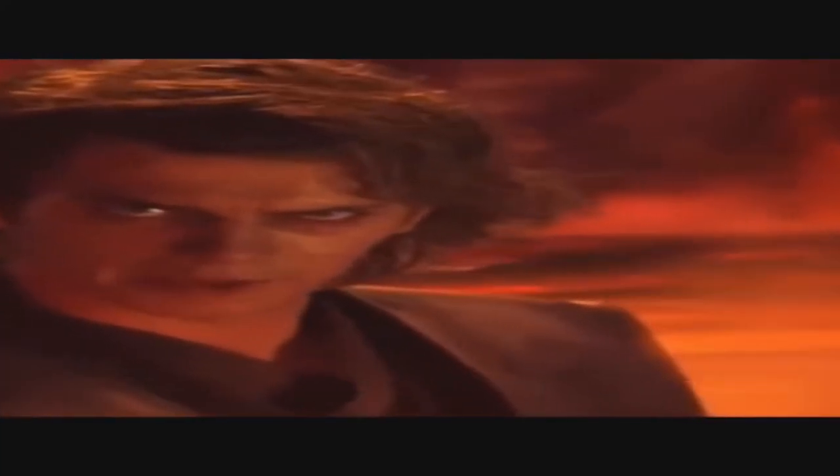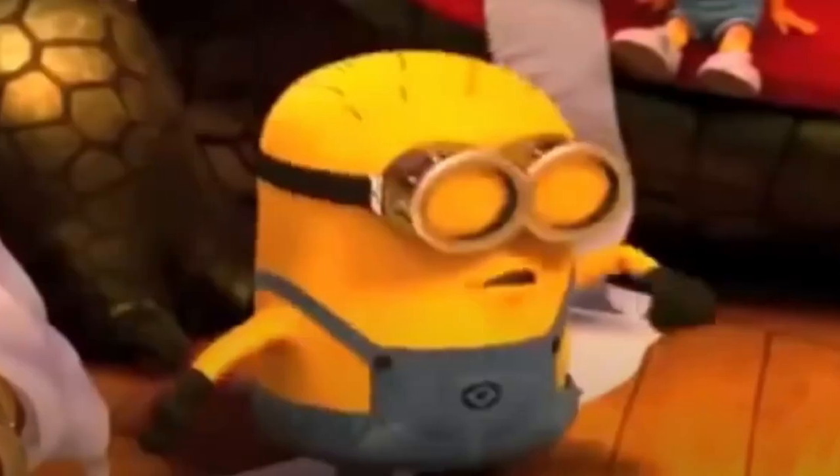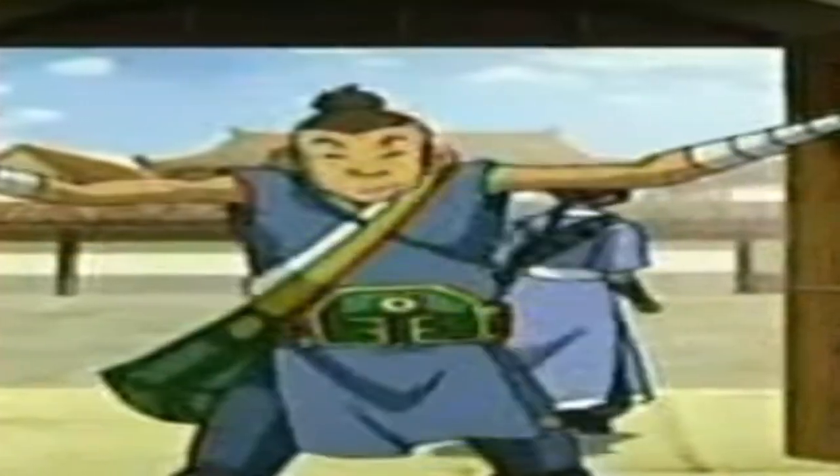You underestimate my power! Nice! Water tribe!